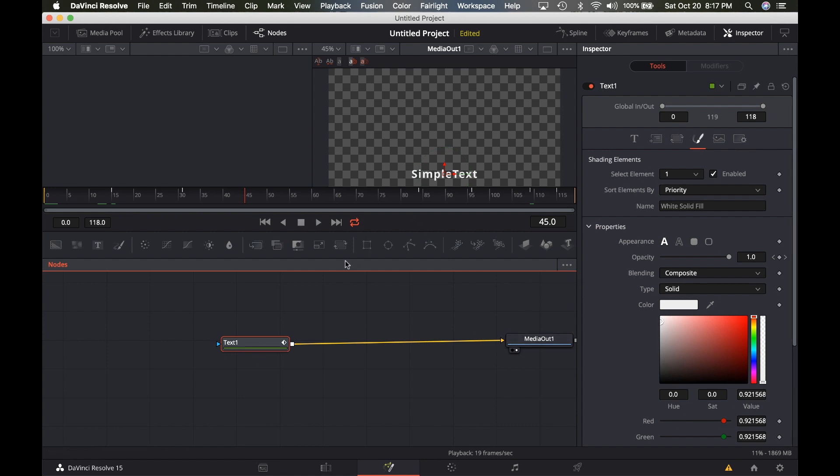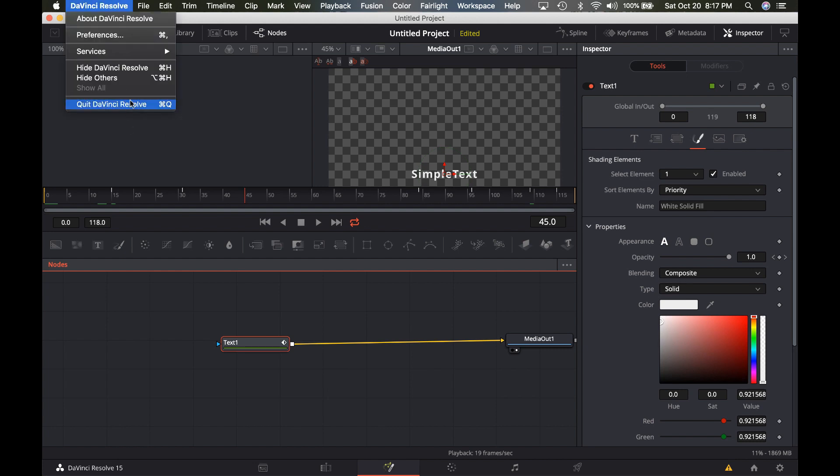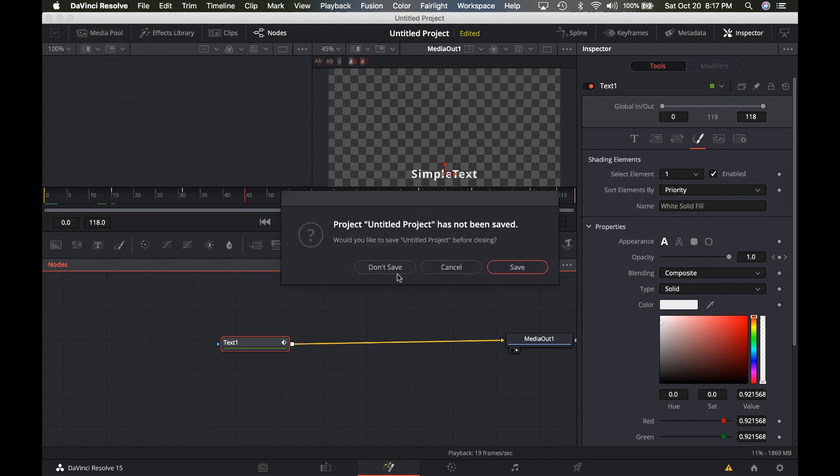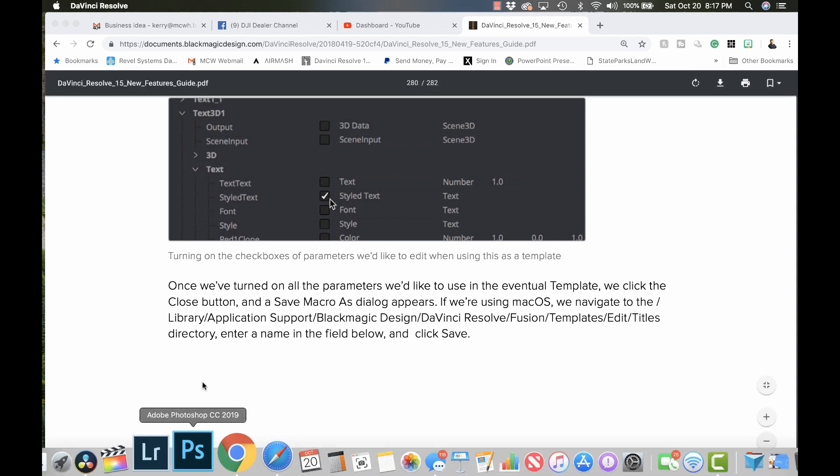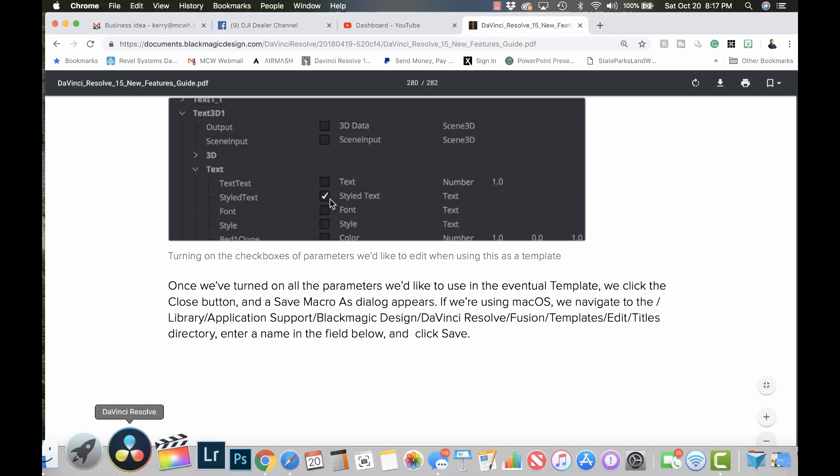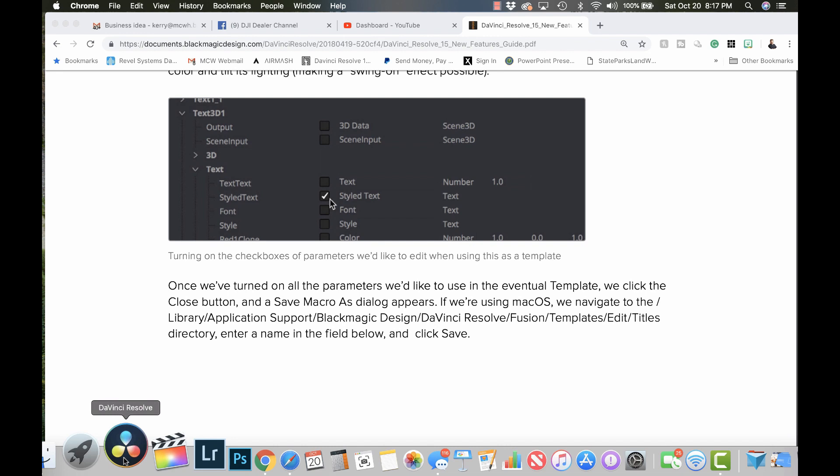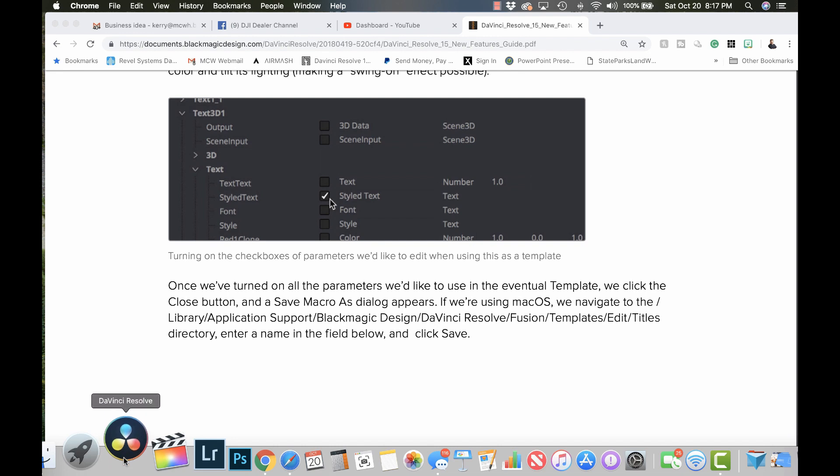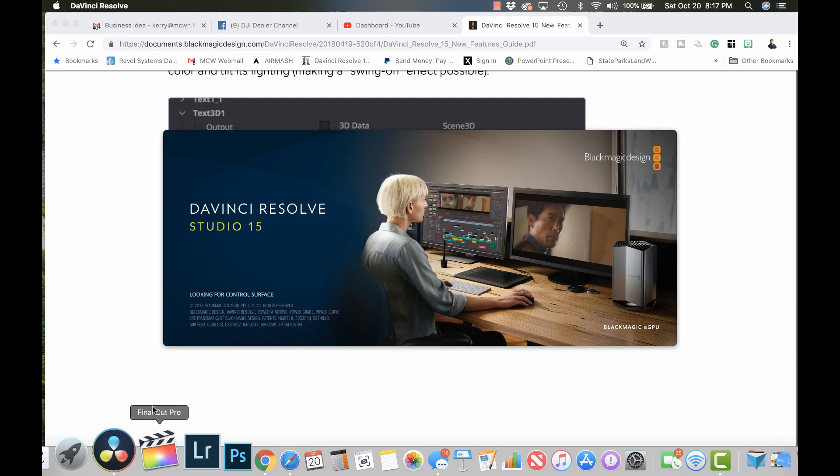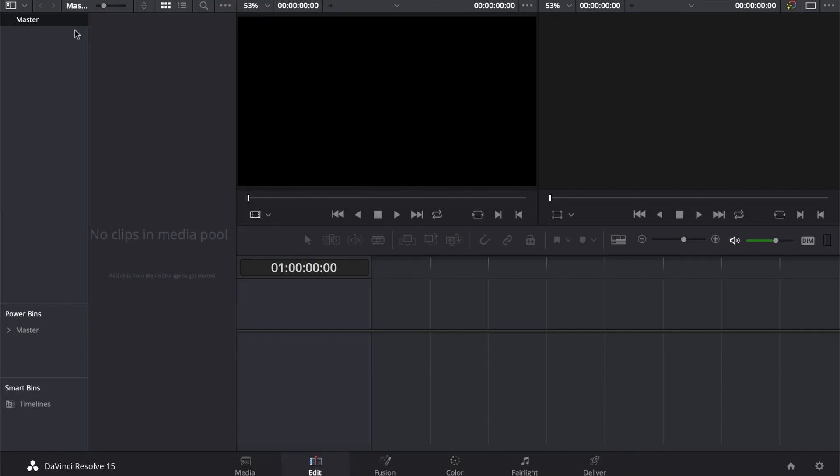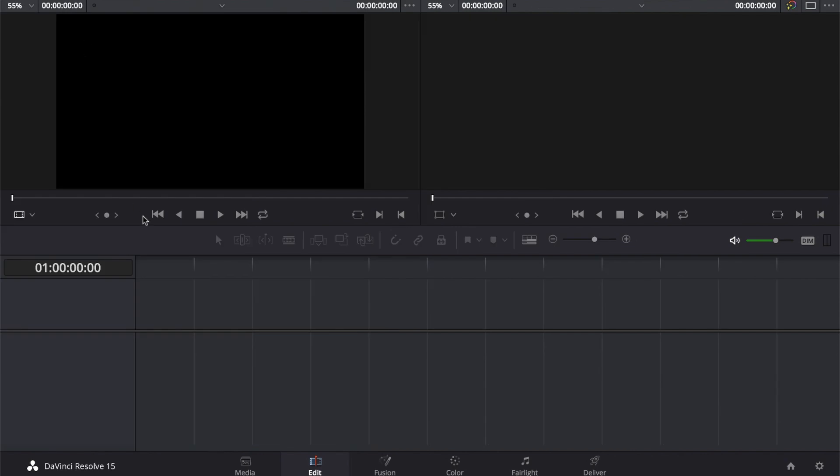So now we've saved that macro. That's not going to do anything yet because DaVinci Resolve has to reload it. The only way to reload it is to restart Resolve. So I'm just going to go ahead and quit. I'm not going to save it. And once it quits, I'm just going to relaunch it and we'll create a new project.